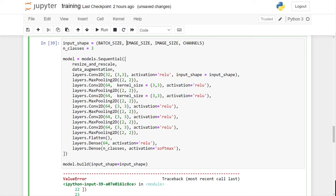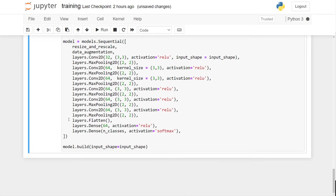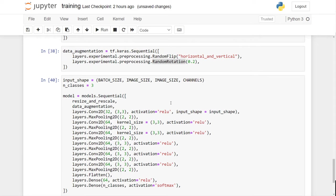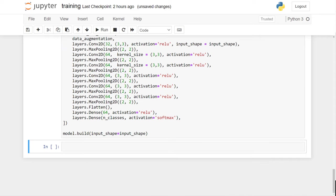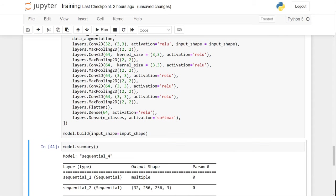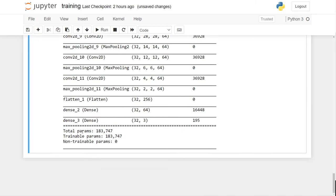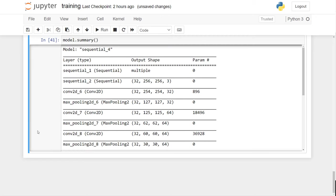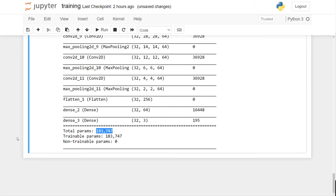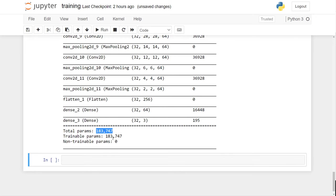Now our model architecture is ready. I will do a quick summary — we are not done training yet. This summary prints the quick summary including parameters, which are the weights you need to train. That's why it says trainable parameters — you are doing back propagation on all these weights.